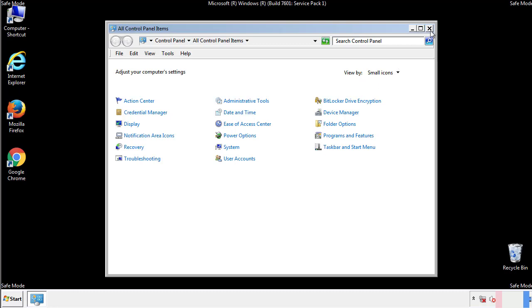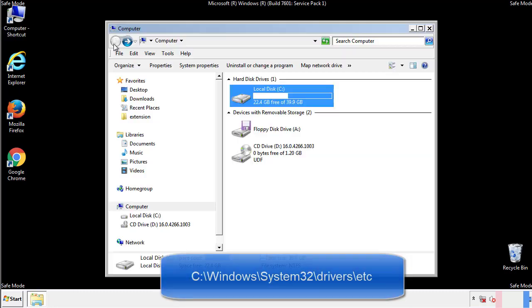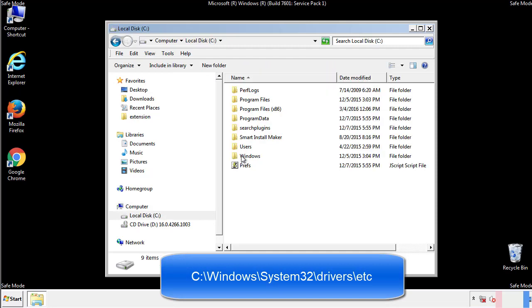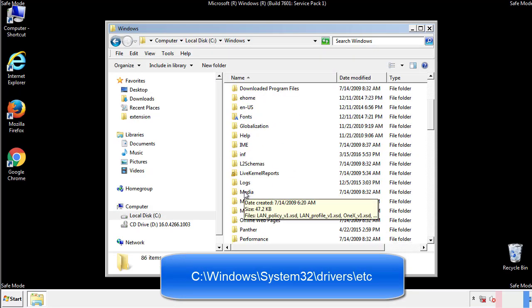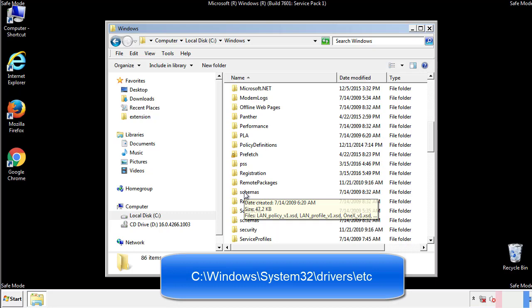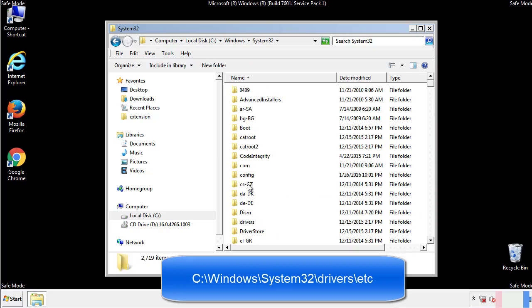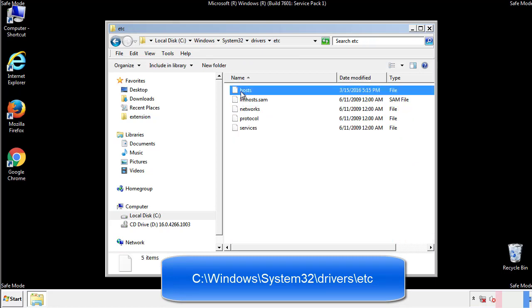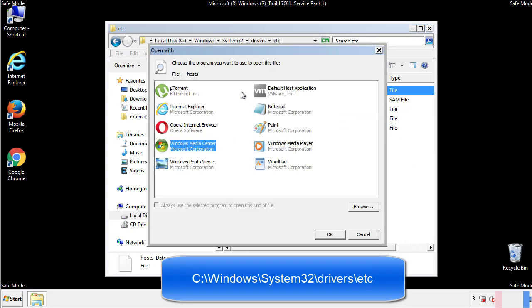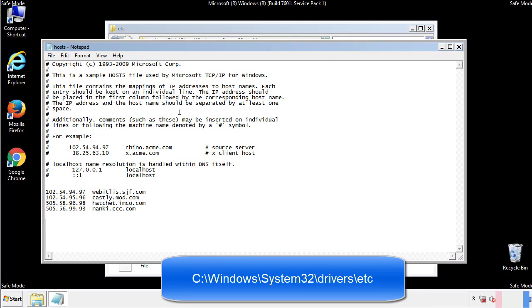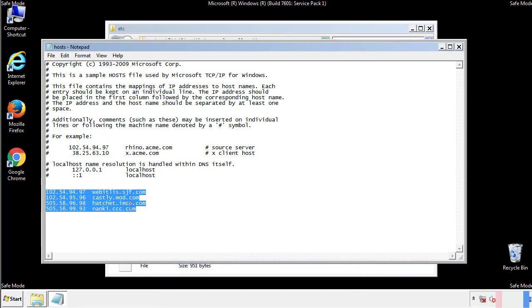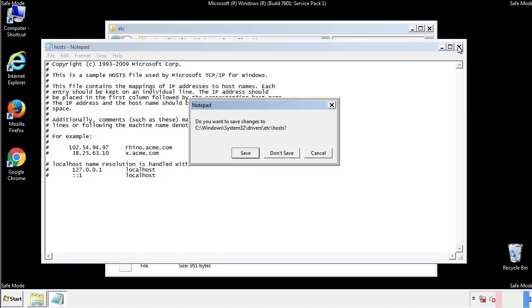Now we want to make sure that there aren't any IPs added to the host file which could transmit information back to the hackers. Follow this directory. We want to delete any suspicious IPs from here on down. Save the file and we're done.